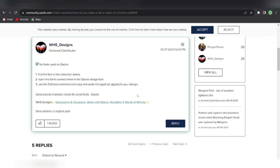But please, don't resell these glyphs to someone else. This is just for Zazzle creators only because the copyright or trademark or rights are held by this particular designer WHDesigns.